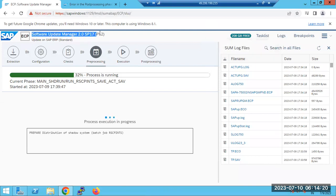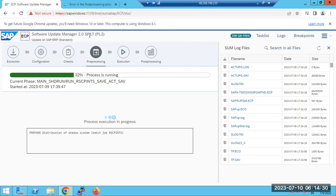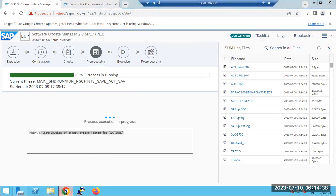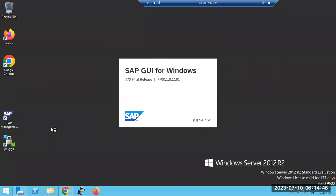Regarding upgrades, you can see how people are doing upgrades — one of the production systems in the landscape is being upgraded using an ECC system upgrade, using the latest versions, with shadow system creations in the backend. This is what our server looks like, and server access will also be provided.